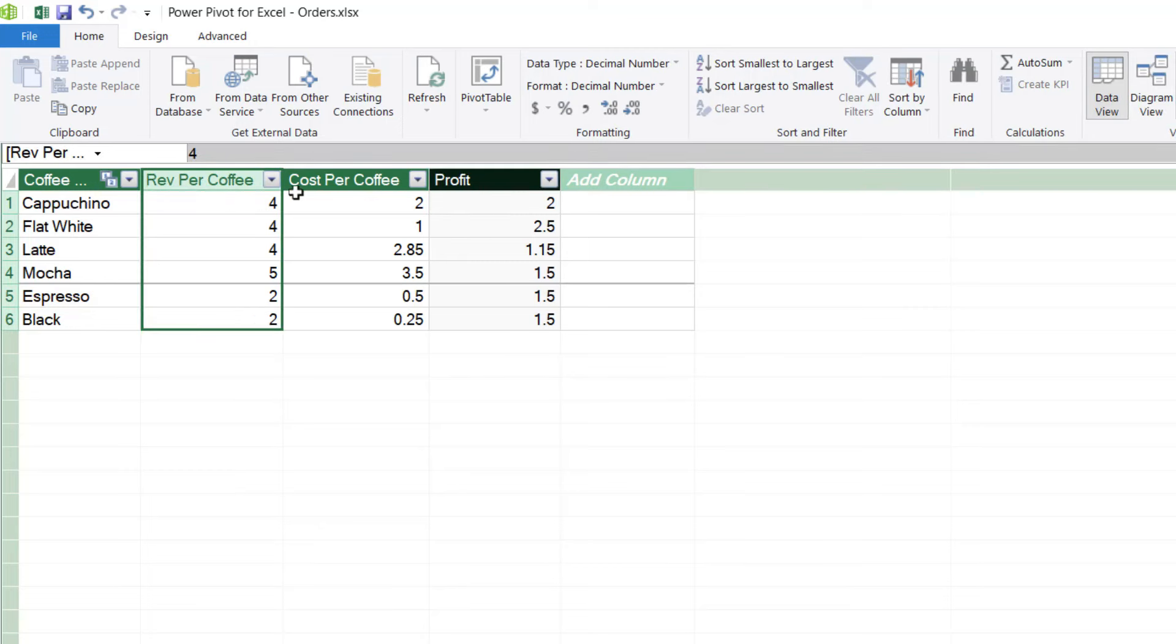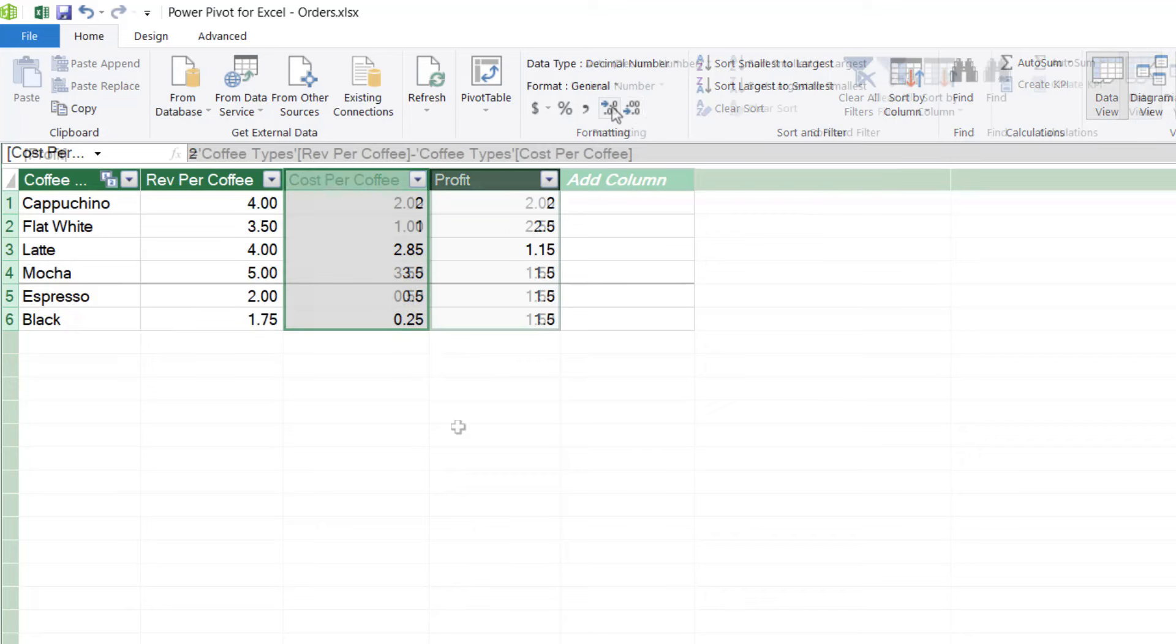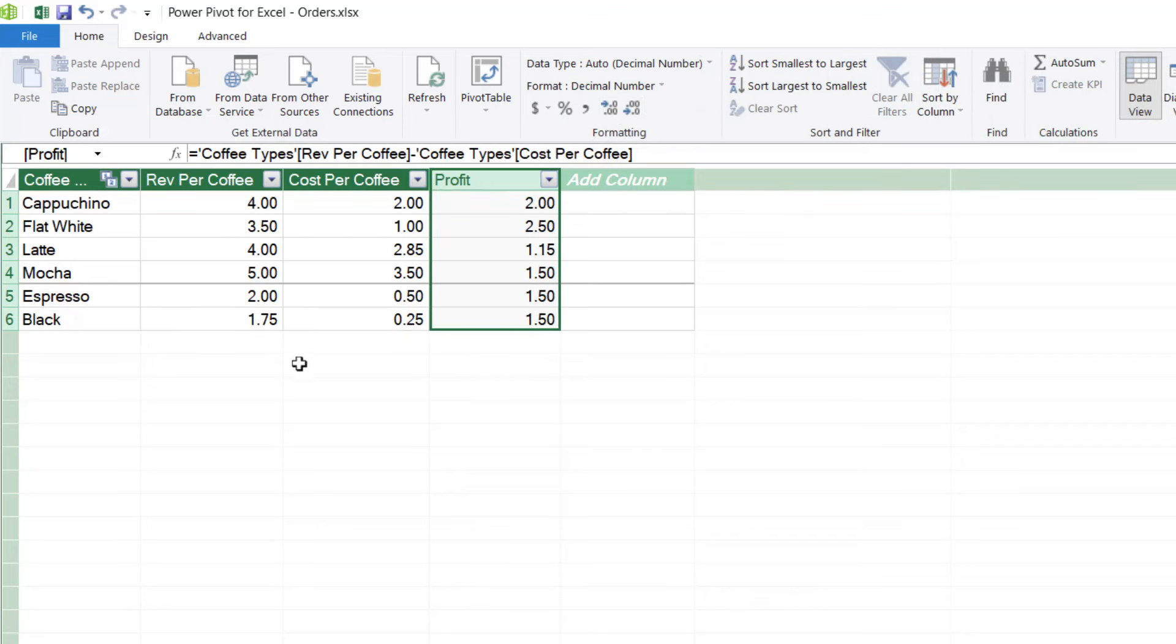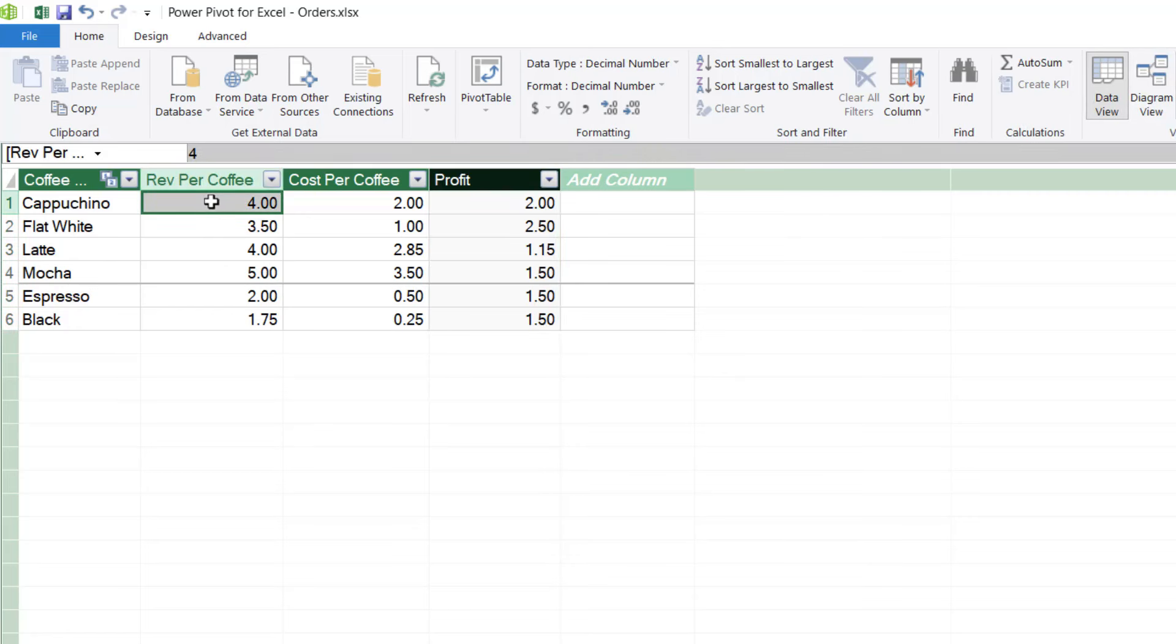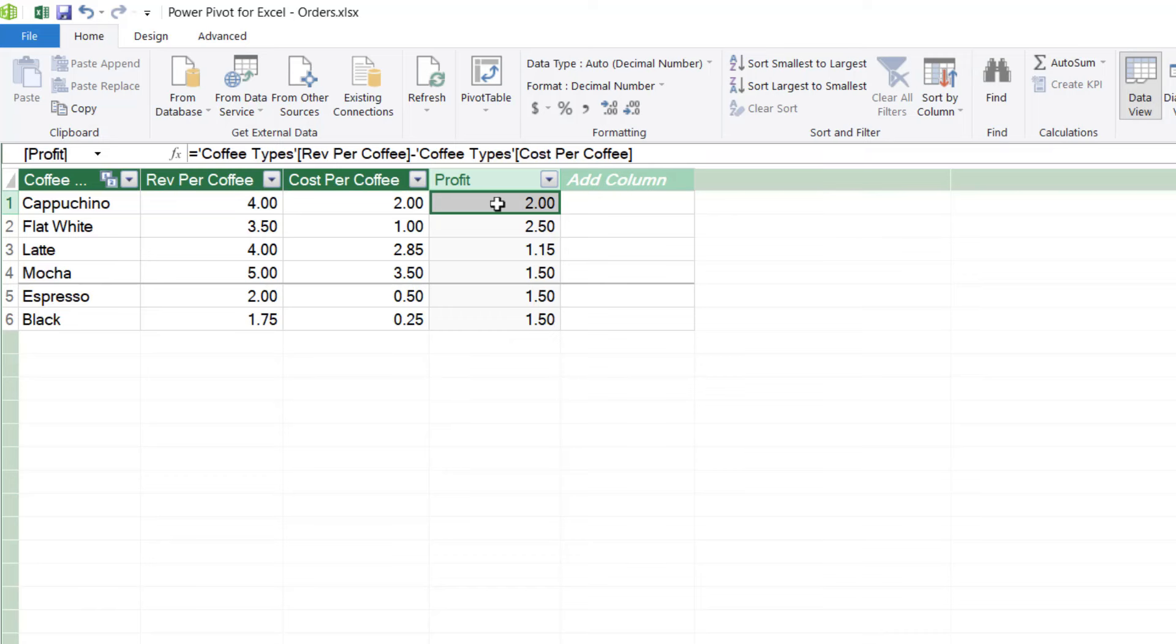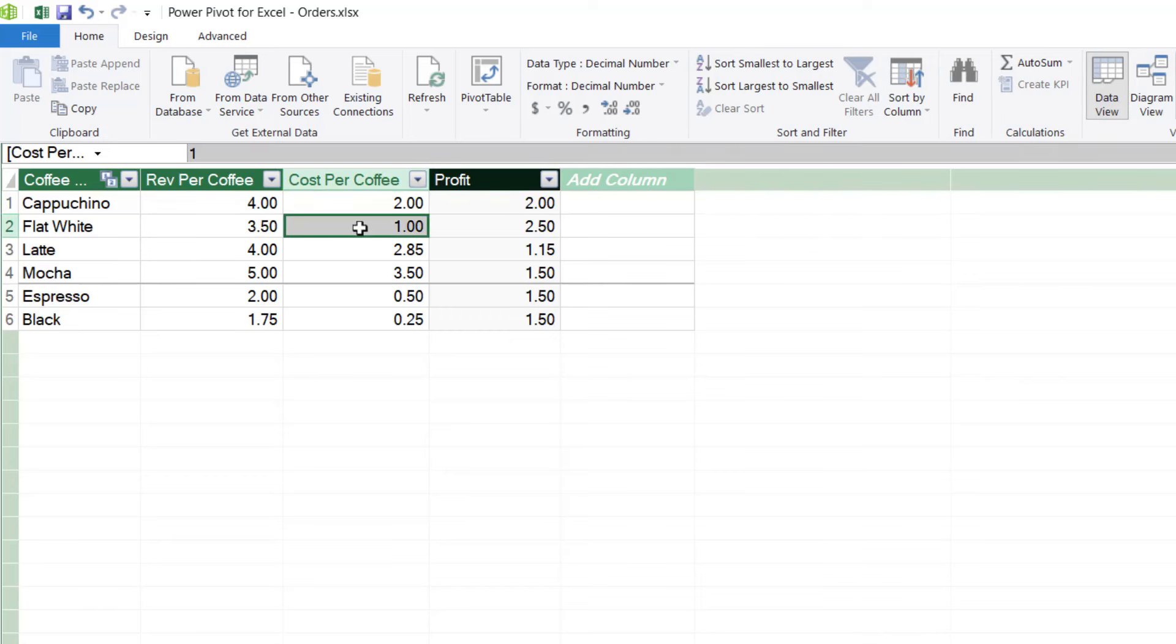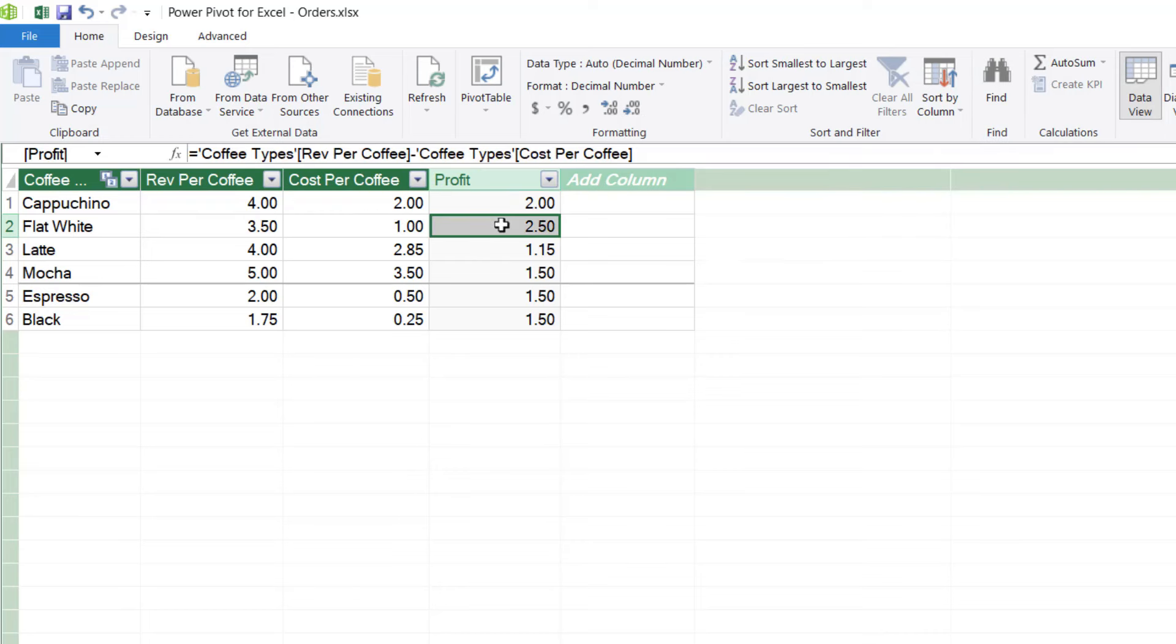And I think I'm also going to format these columns. So I'm just going to increase the decimal places and I'm going to do the same on the other two columns like so. So now it's a bit easier to check. So for cappuccino, the revenue was $4. The cost was $2, which would mean the profit is $2. For flat white, the revenue was $3.50. The cost was $1. So the profit was $2.50. So I can see that this formula is working correctly.